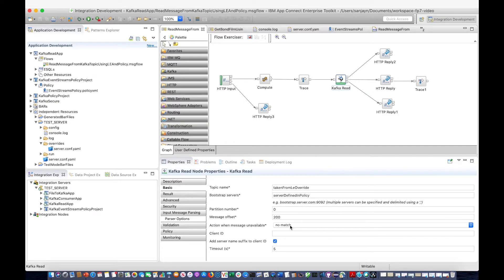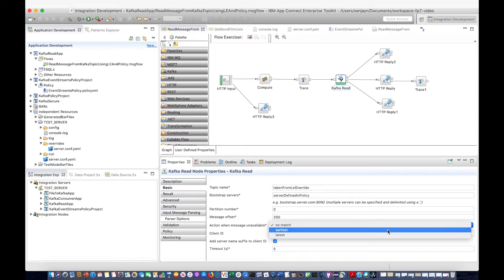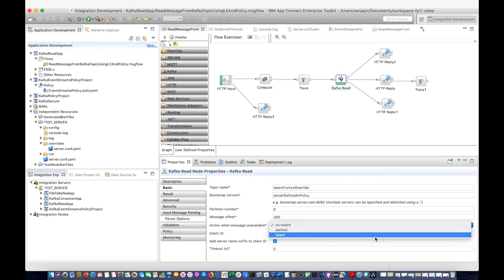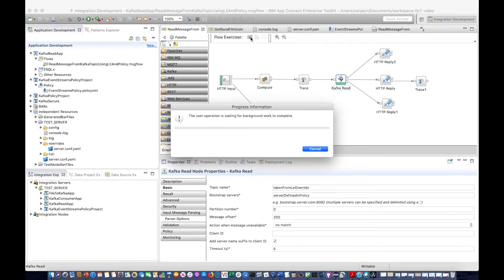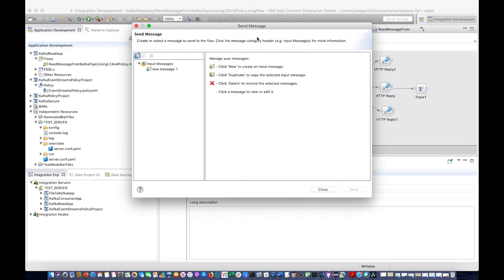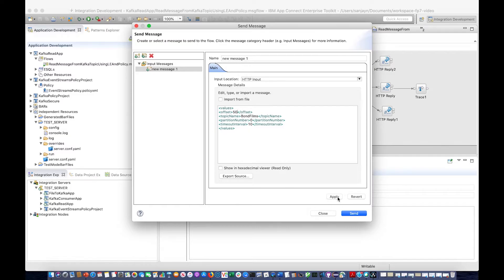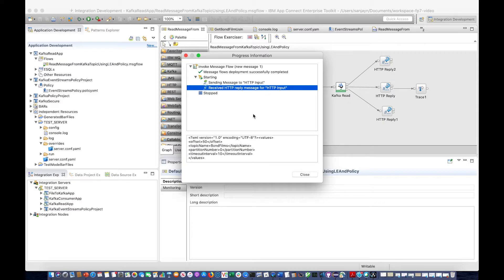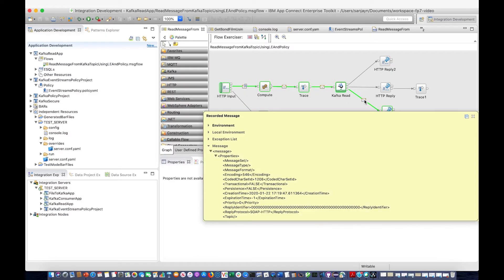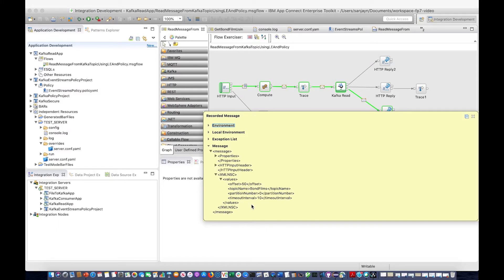In the Kafka Read node, we have an action that you can take when a message is not found. By default, if no match is set, meaning if no message is found at the offset you specify, it will be propagated to the no match terminal. So let's specify an offset which doesn't exist — for example, offset 50 — and click send. When the message is not found, the input message tree is propagated to the no match terminal. So here I can see the same message that I put into the flow is returned — it's propagated to the no match terminal, and I can see that the input message has been propagated.